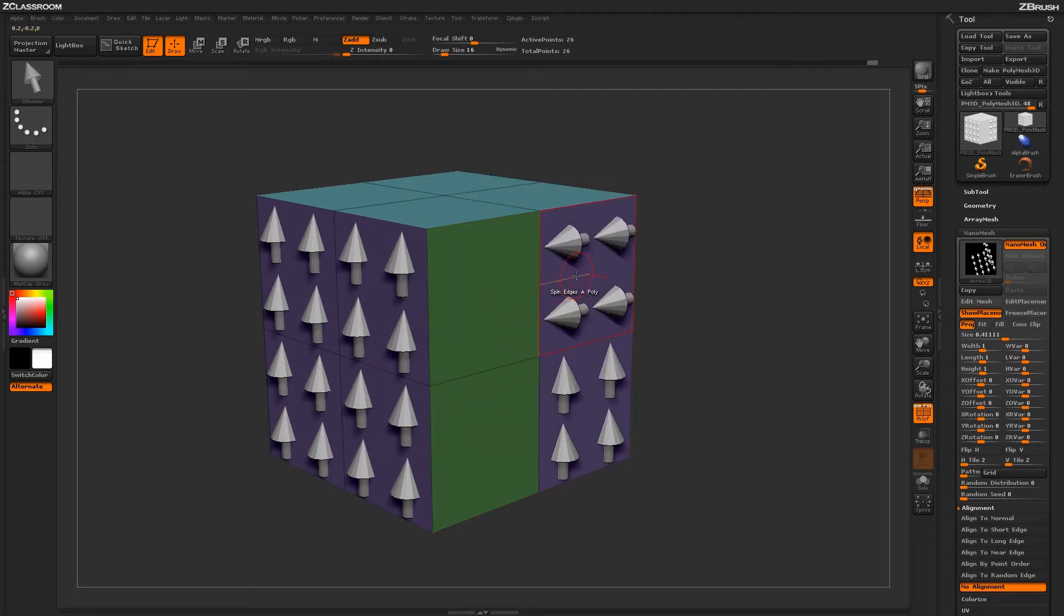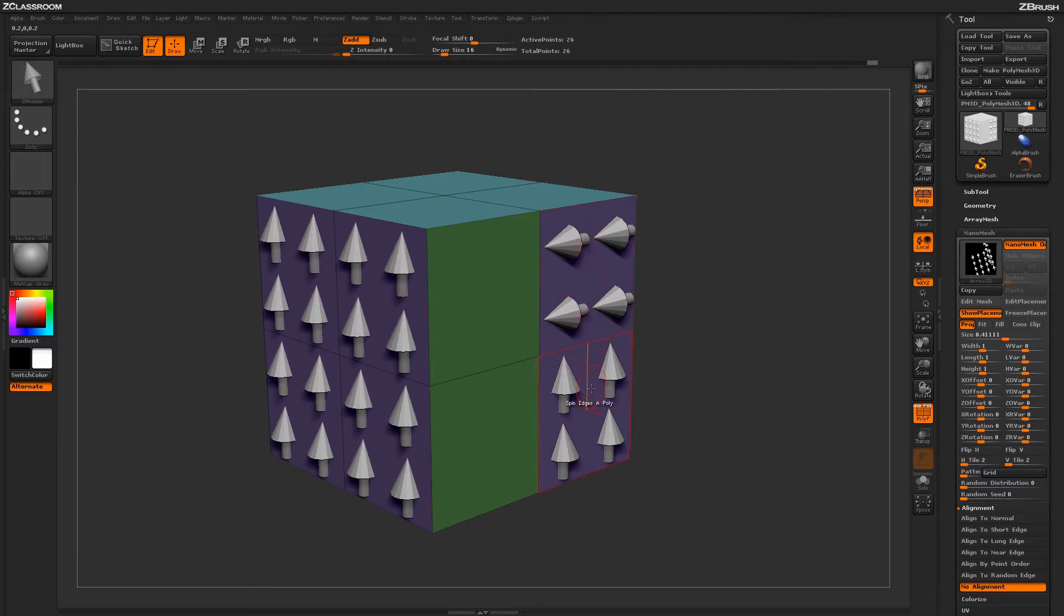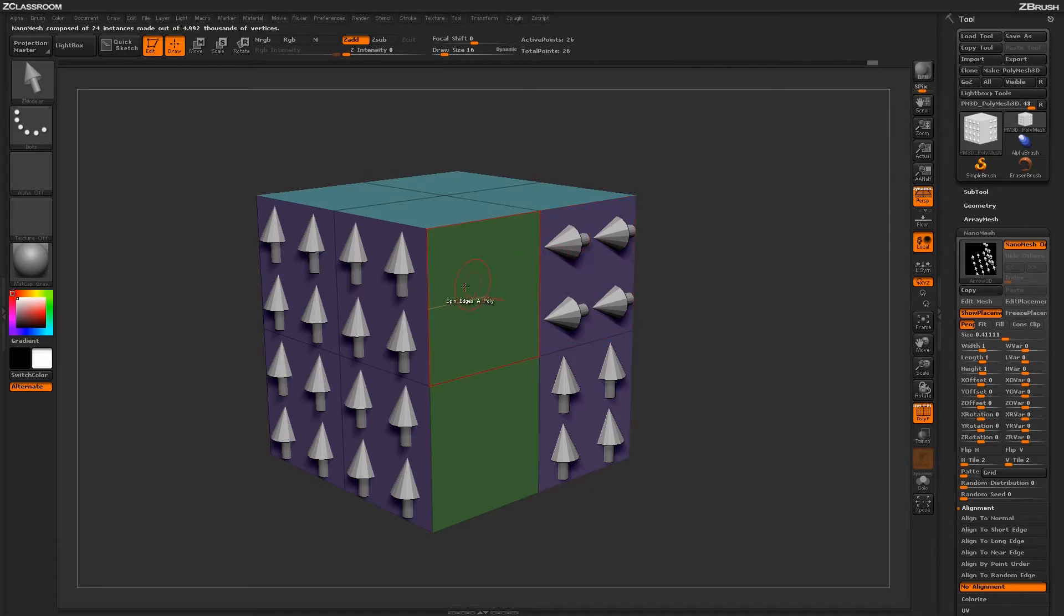The Spin Edge action is used to determine which way a nanomesh or micromesh will be oriented on the surface of a Poly. If you use the Spin Edge action on a surface that does not contain a nanomesh or a micromesh, you will not see any result.